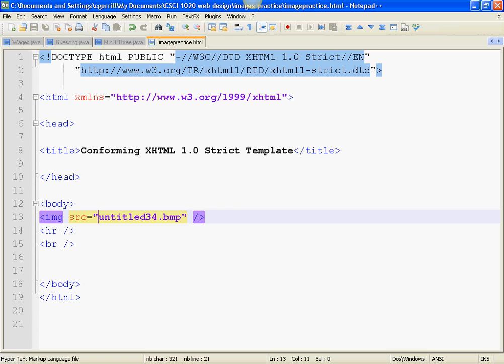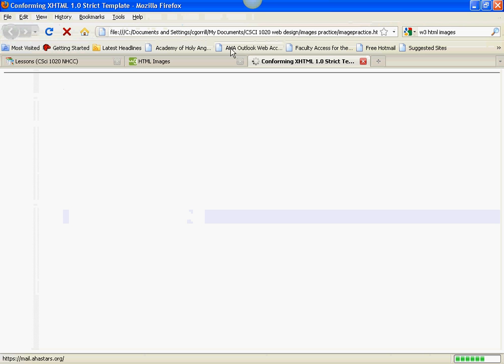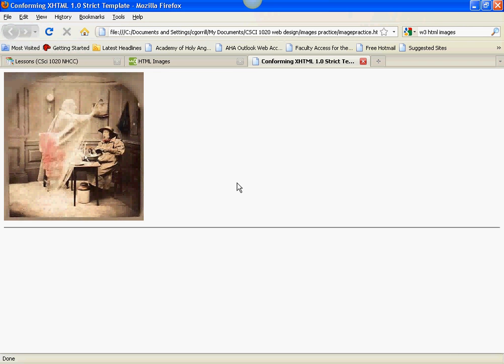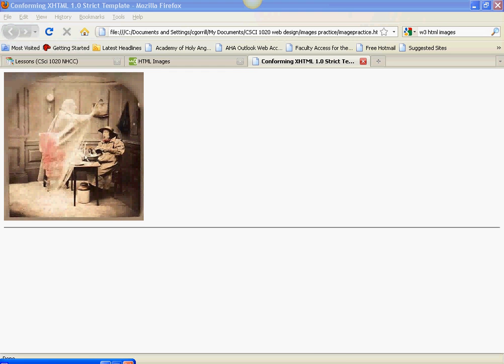Save it. Refresh it. And my picture should be there. Fair enough? Alright. That's the end of the first part of Lesson 4.